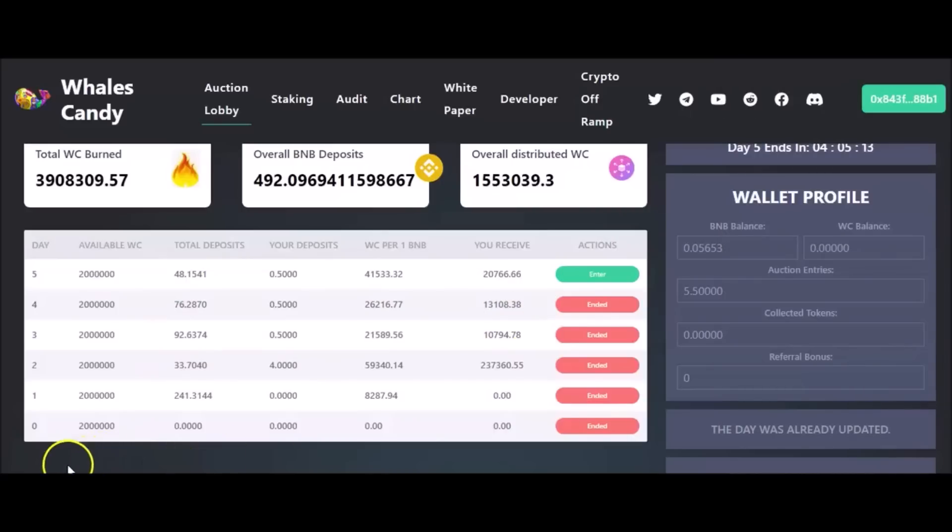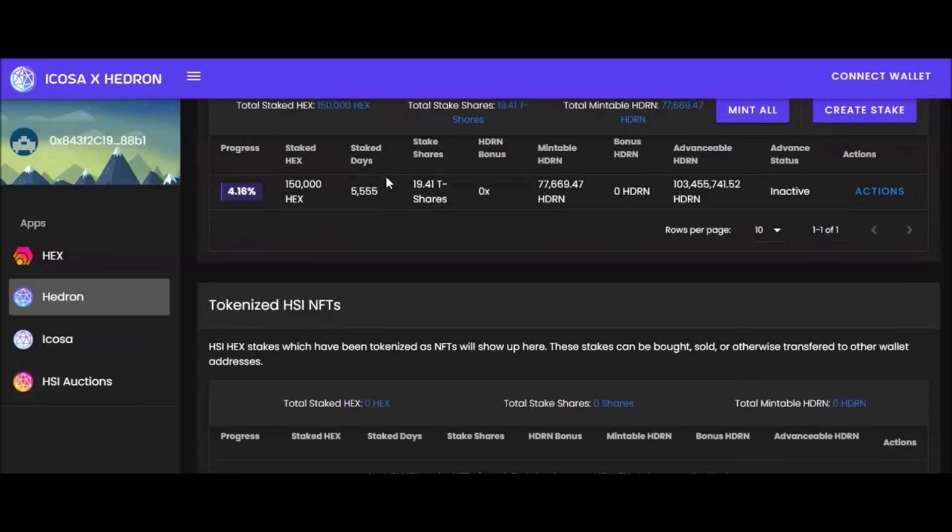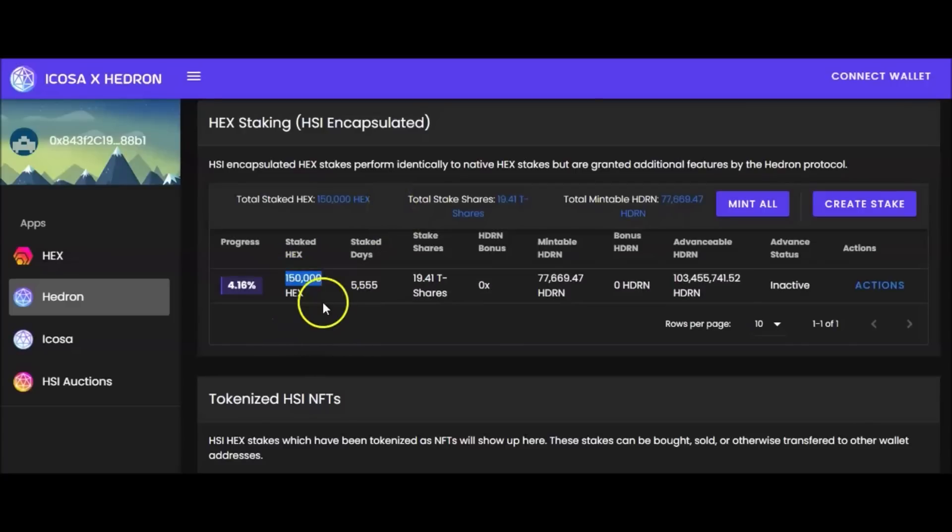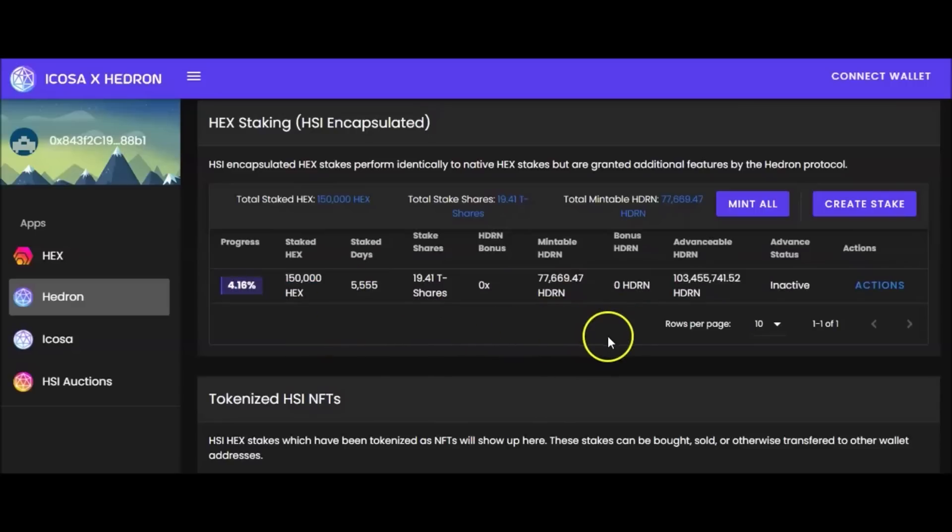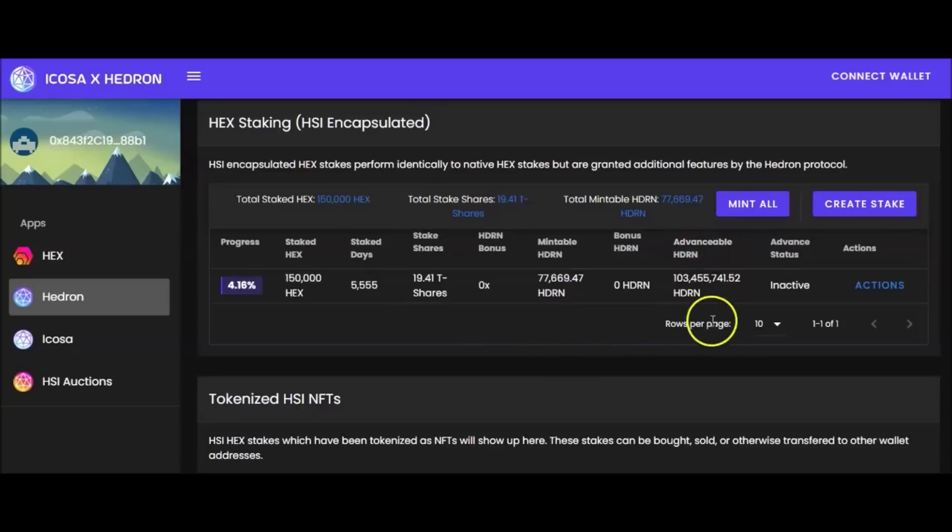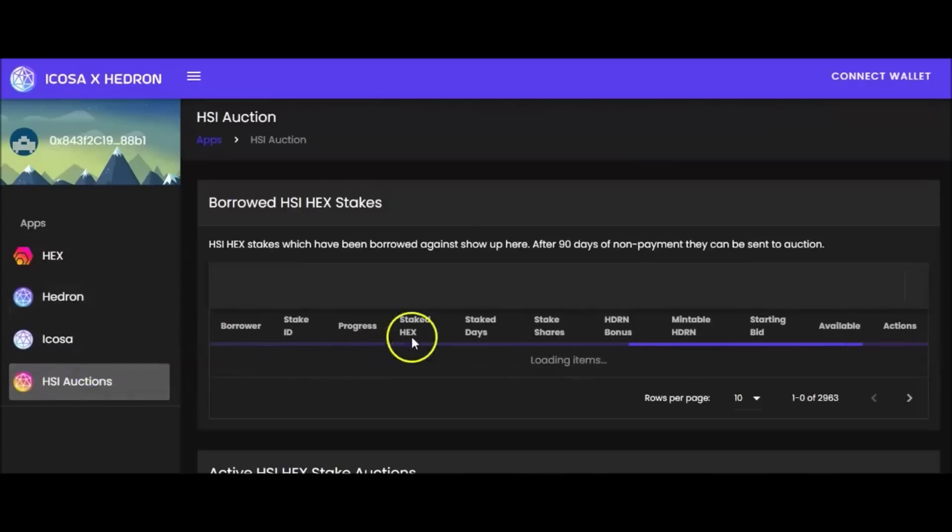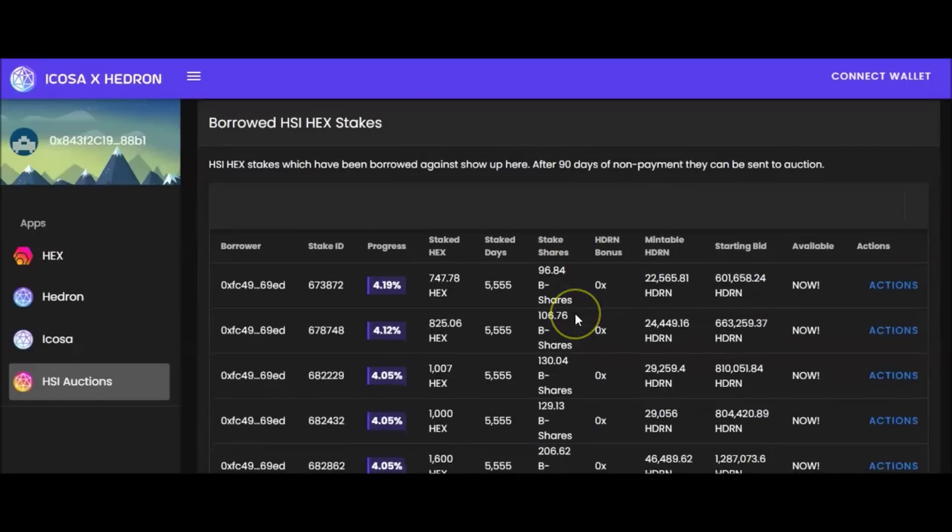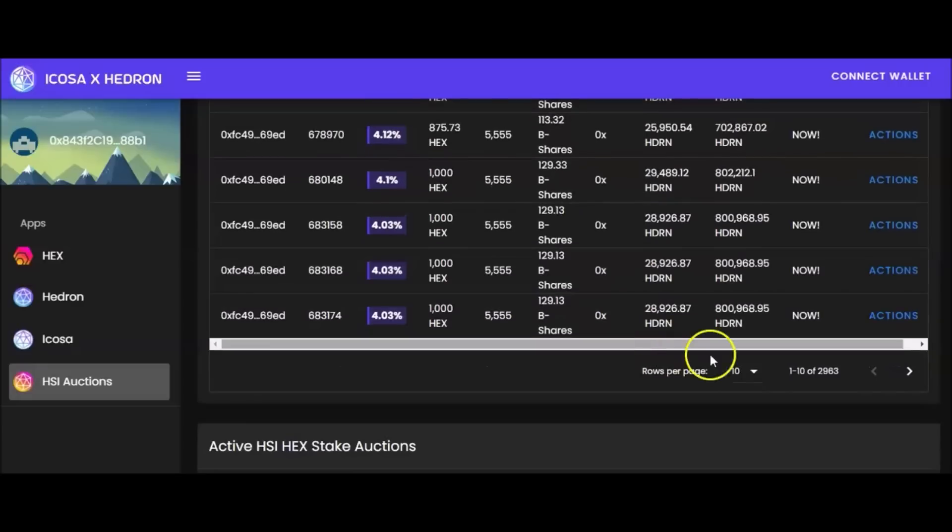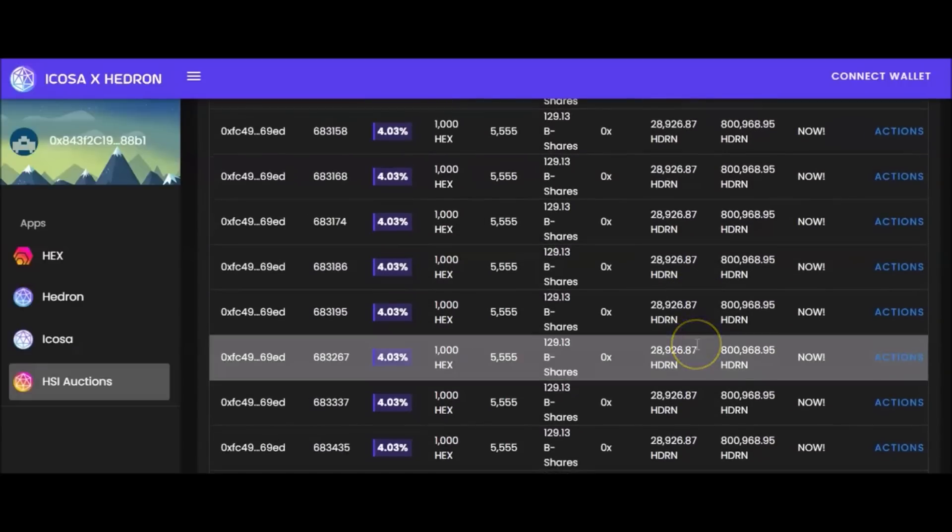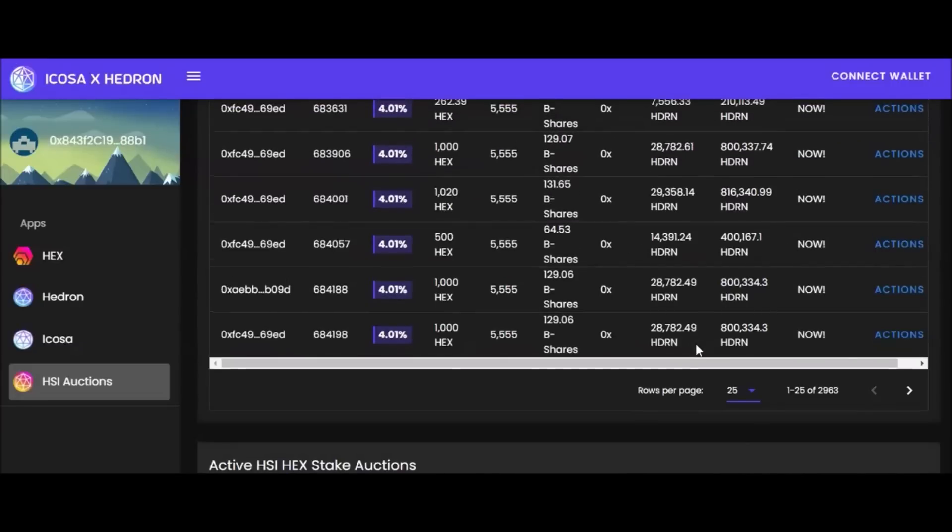I don't know if I told y'all, I won an HSI auction. I won a HEX stake, 150,000 HEX in the HSI auction. You got that staking with the 555, getting them T-shares. I already mentioned the Hedron. I did win one. I don't know why Hedron should be mooning. All the Hedron is getting burned through this thing man, that price should be mooning. They're spending like 3 billion, 10 billion, 8 billion, 7 billion on some of these things, it's crazy.